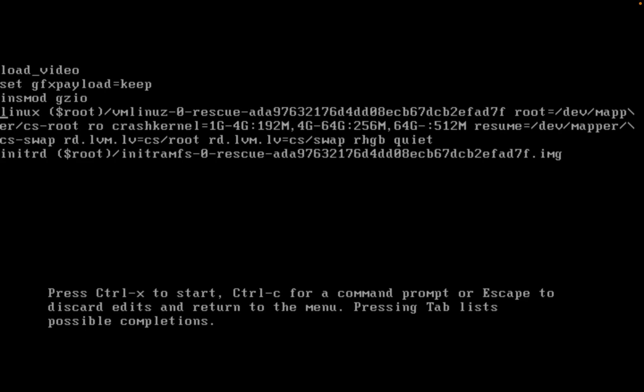On the Linux rescue image file, let's go to the end of the file. If you see here, there is 'rhgb quiet'. After that, add 'rd.break' - this will stop the normal mount of the file system. So just put this text 'rd.break', and if you can see in the options, there is Ctrl+X to start, so I will press Ctrl+X.